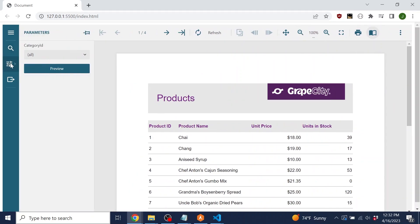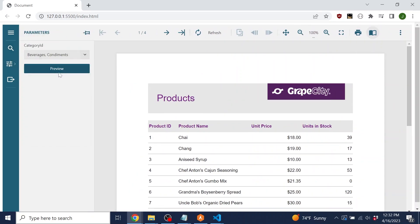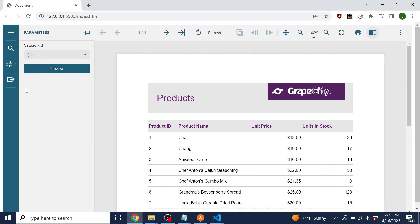If your report has parameters, there will be a button that allows you to view and change your selected parameters in the parameters panel.